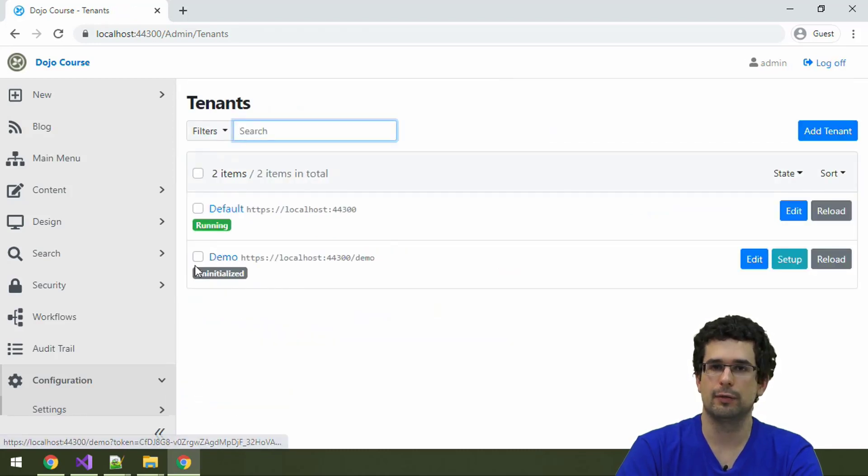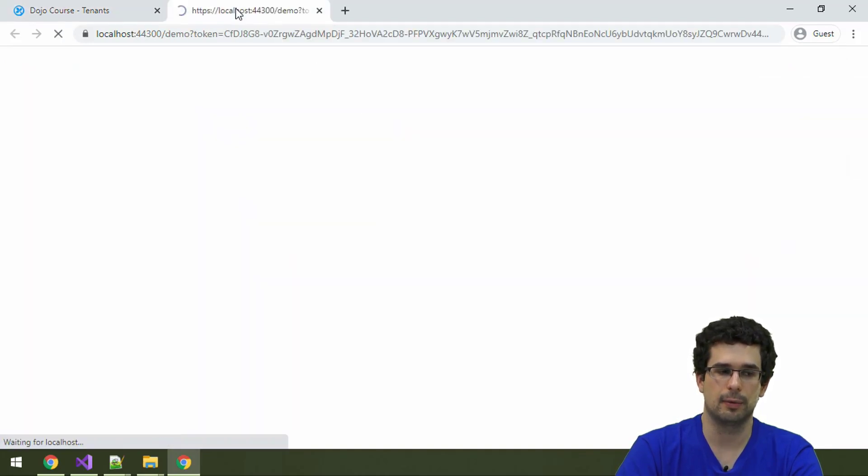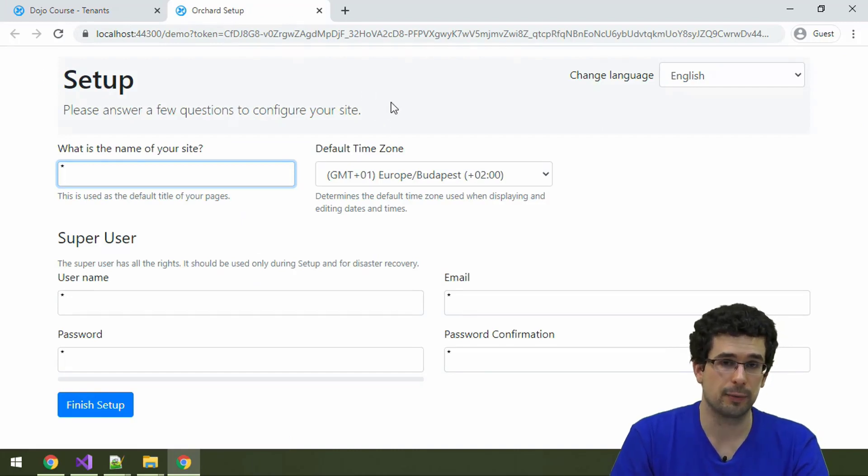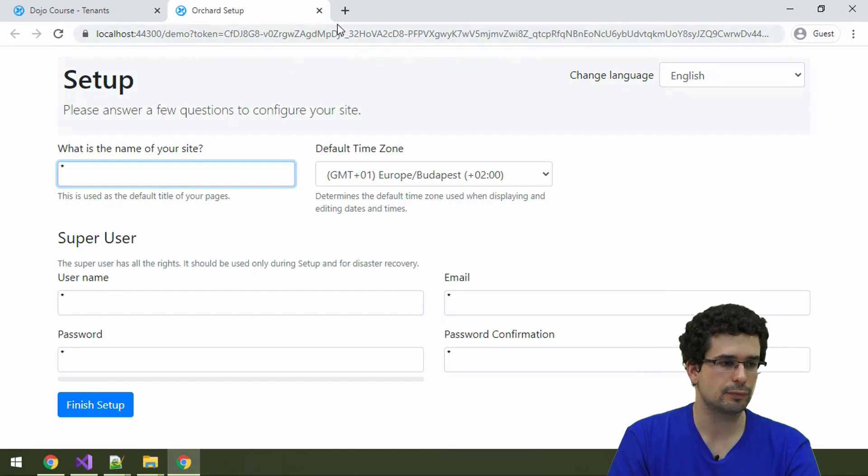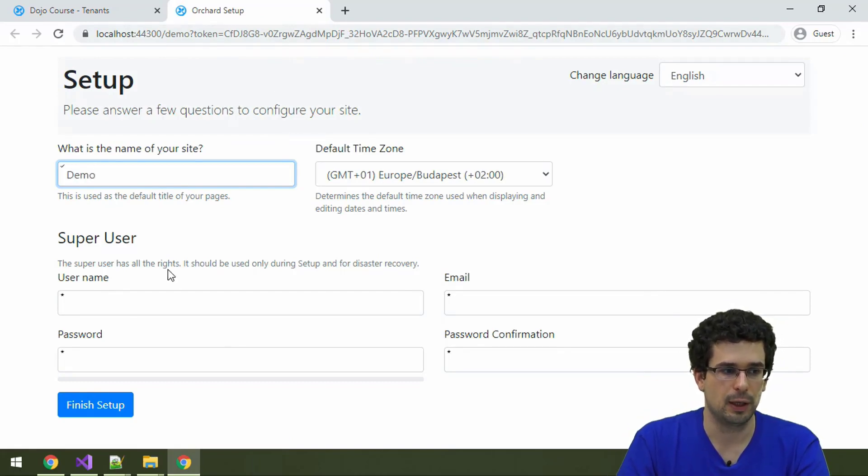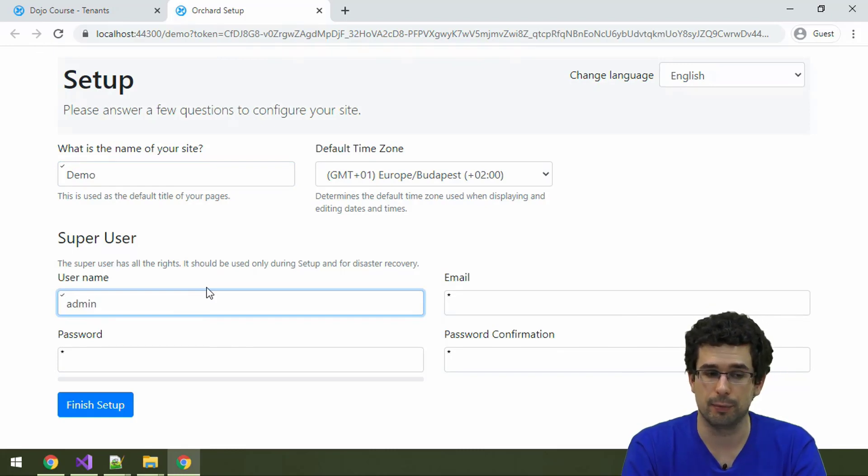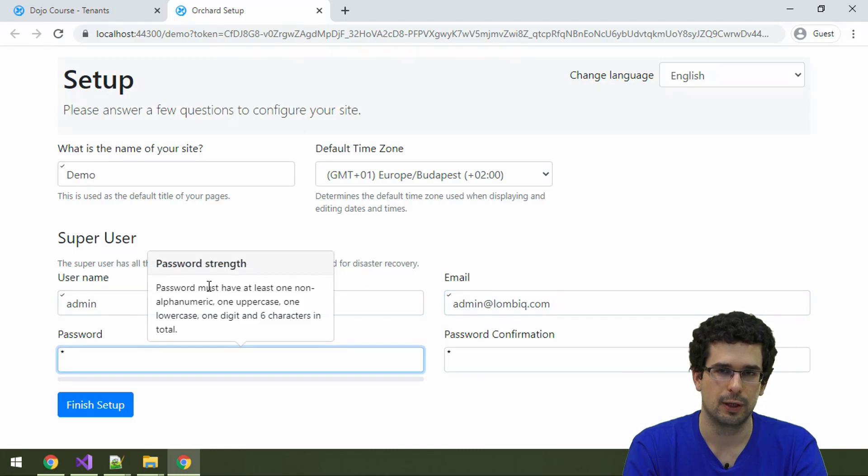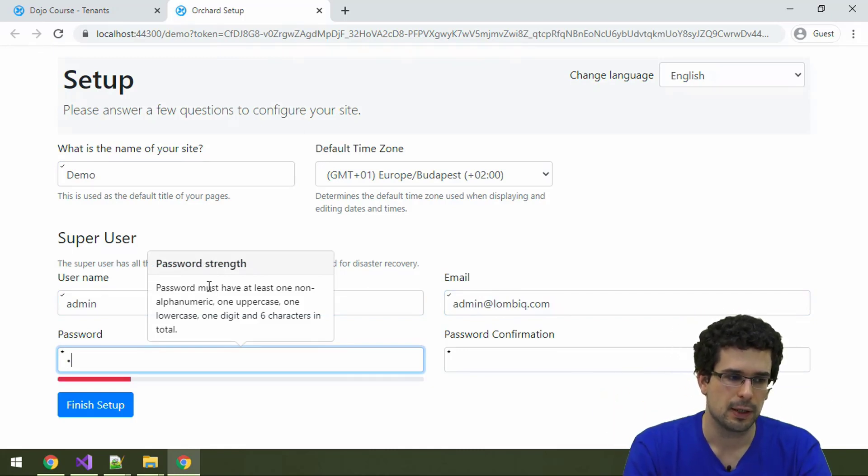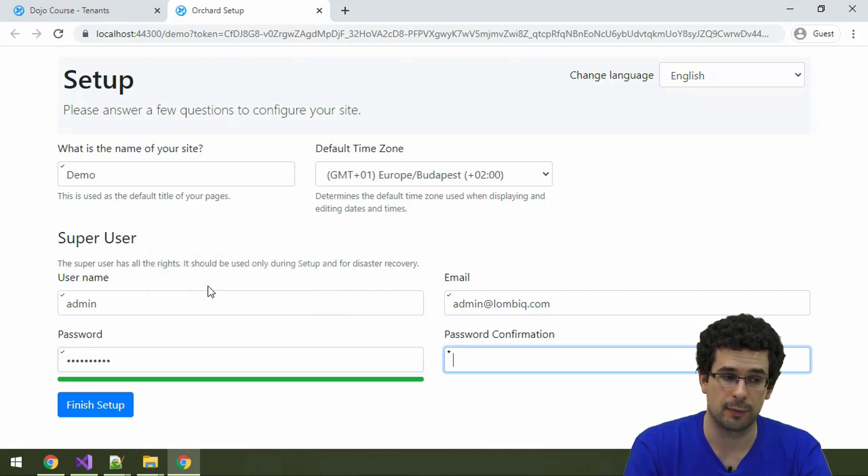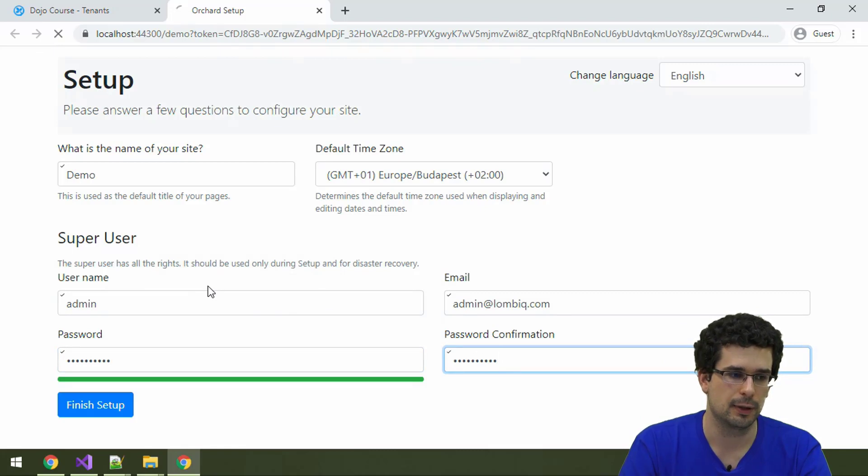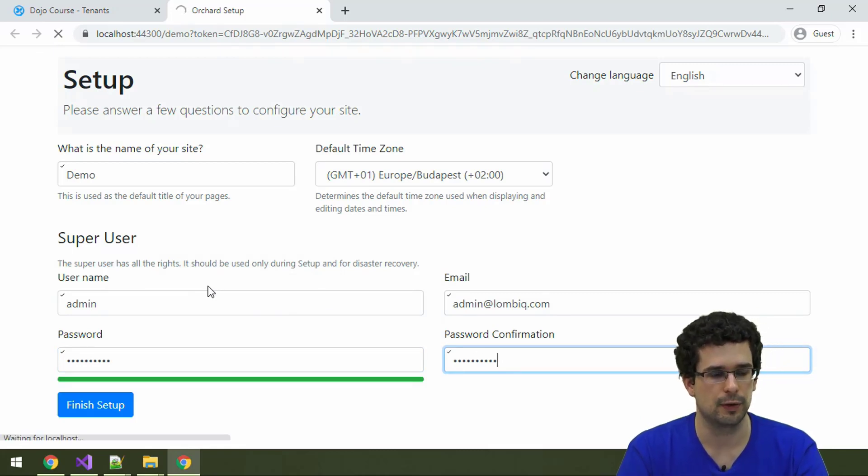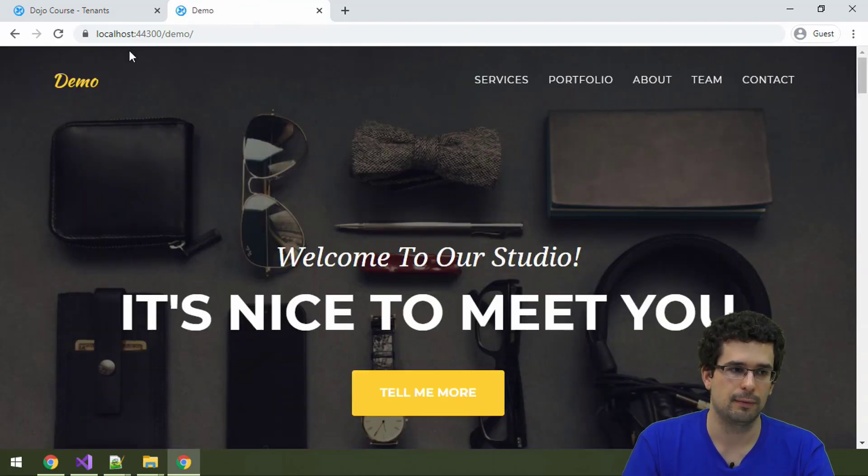By default, this tenant is uninitialized, so let me set it up. As you can see, the same setup screen we had before. Let's call it Timo. Again, we have to have an admin user or super user, which we'll use the same credentials for. Password one exclamation mark. Let's finish setup. And here it is.